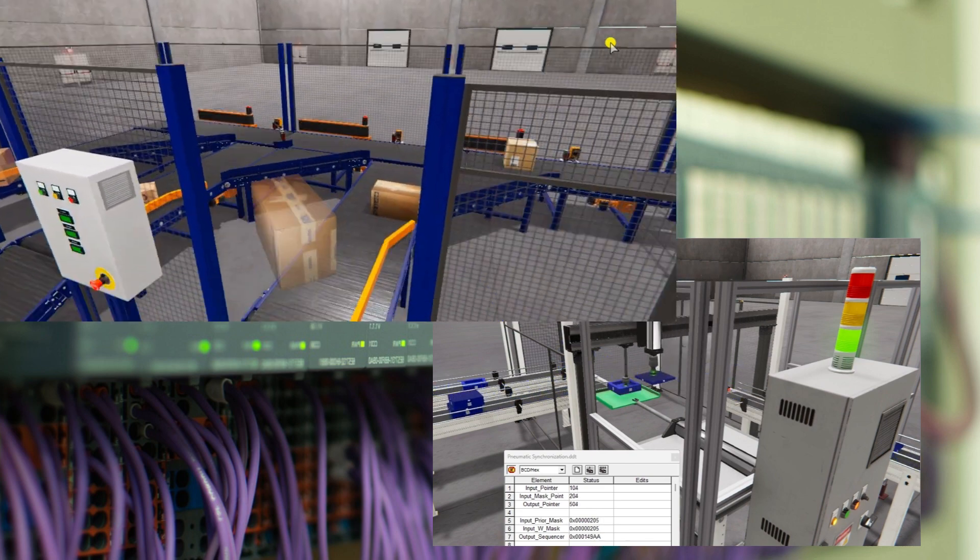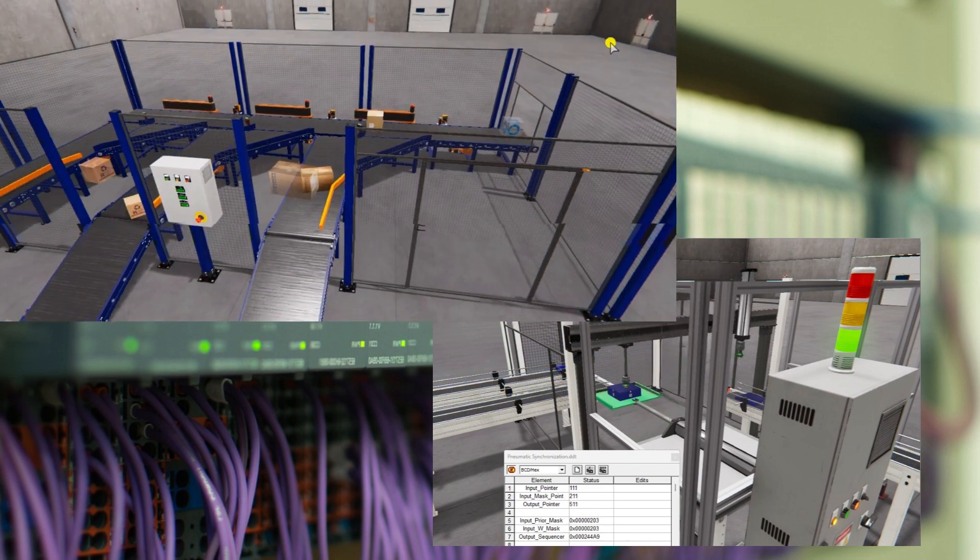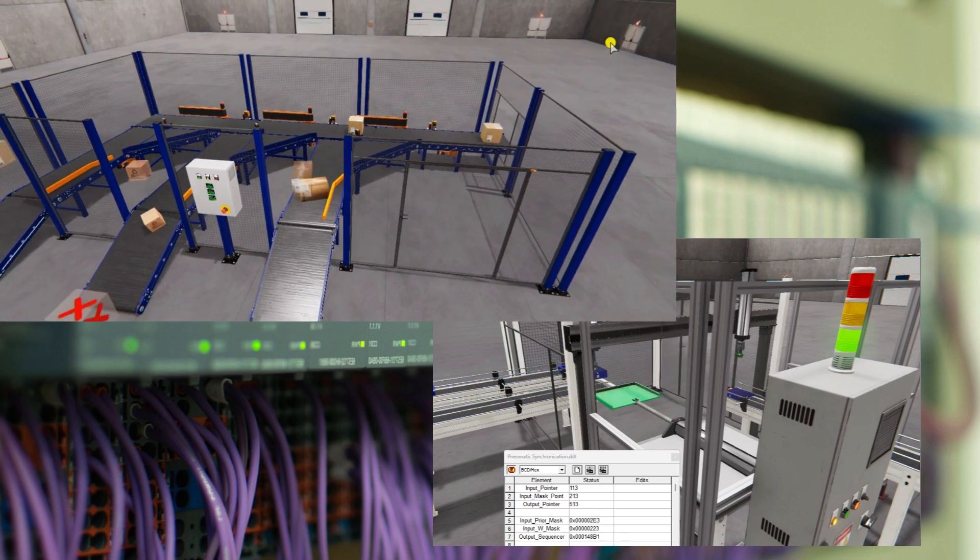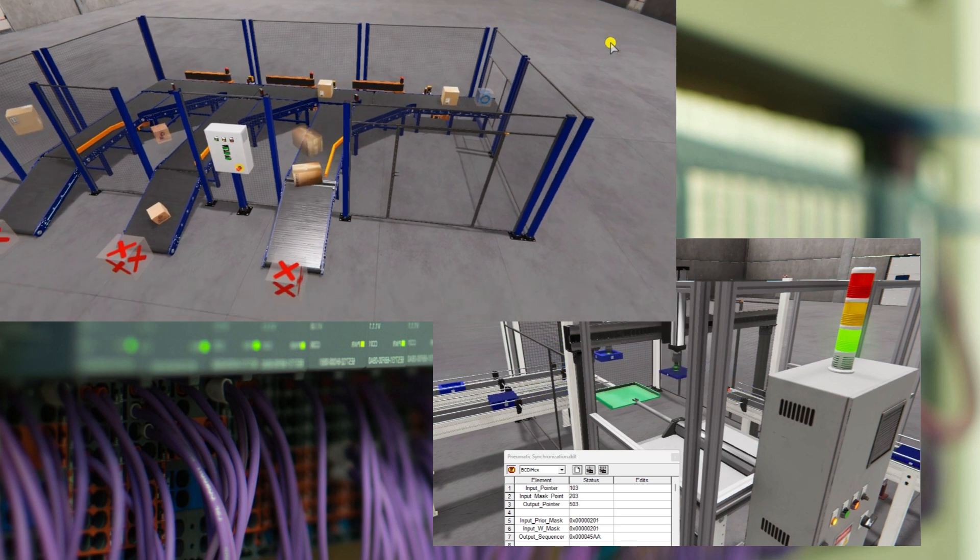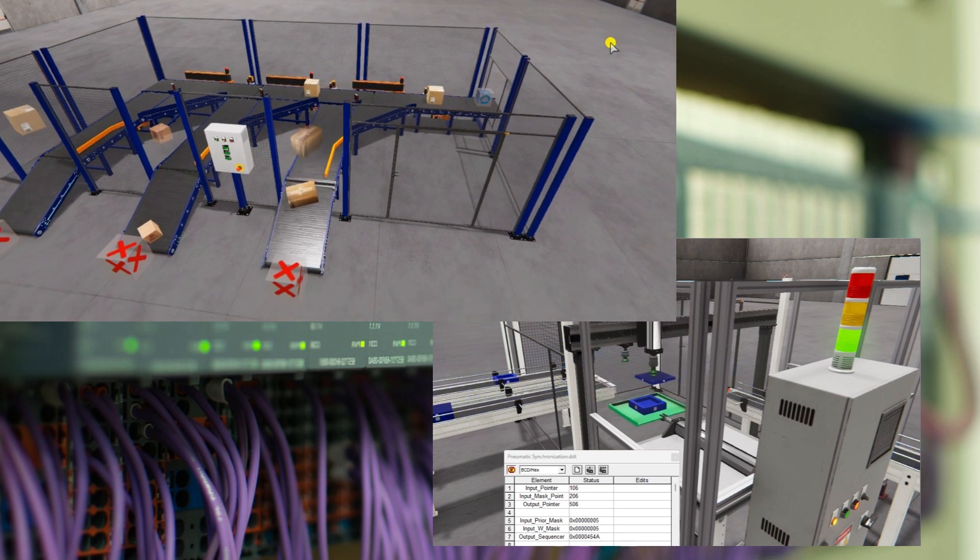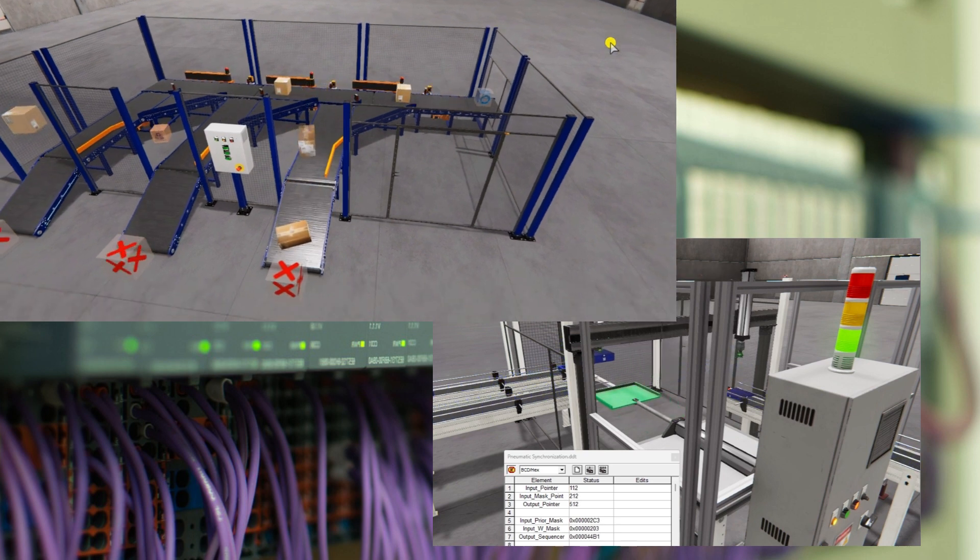For example, emergency stops and other safety measures are scanned multiple times per second by the local PLC.